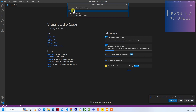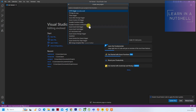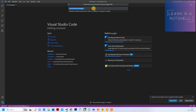We'll select JavaScript and keep the v3 model — we'll use the old model since v4 has a different structure. Here you have to select the trigger type. Previously we saw HTTP trigger; in this video let's select the Service Bus Queue trigger.